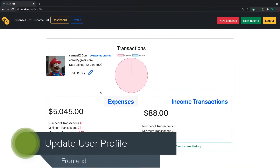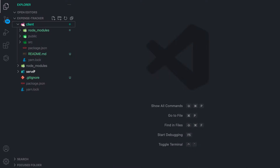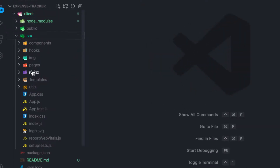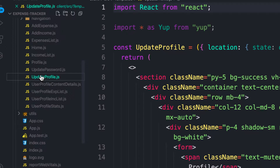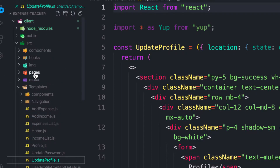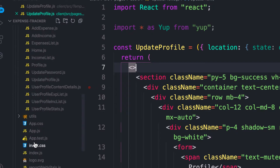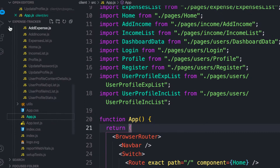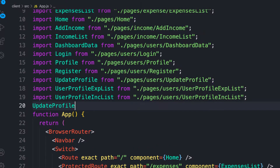Welcome back. In this video we are going to work on the updates of a user profile. The API is already complete. When you click on this pencil button here we want to render a form. I've already prepared the form — if you go to the template we have the update profile component. Let's head over to pages and users and paste the component here, then require the update profile component in the app.